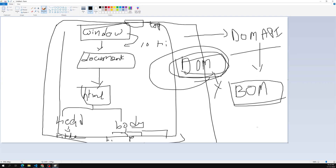So this is a complete overview of the DOM. We've learned what the Document Object Model is, how the DOM is represented, how to access the window object and document object, and how everything looks. Hope you understood the DOM API and DOM concepts. If you have any doubts or suggestions please post in the comments below, and if you like this video please support me by subscribing to my channel. Thank you.